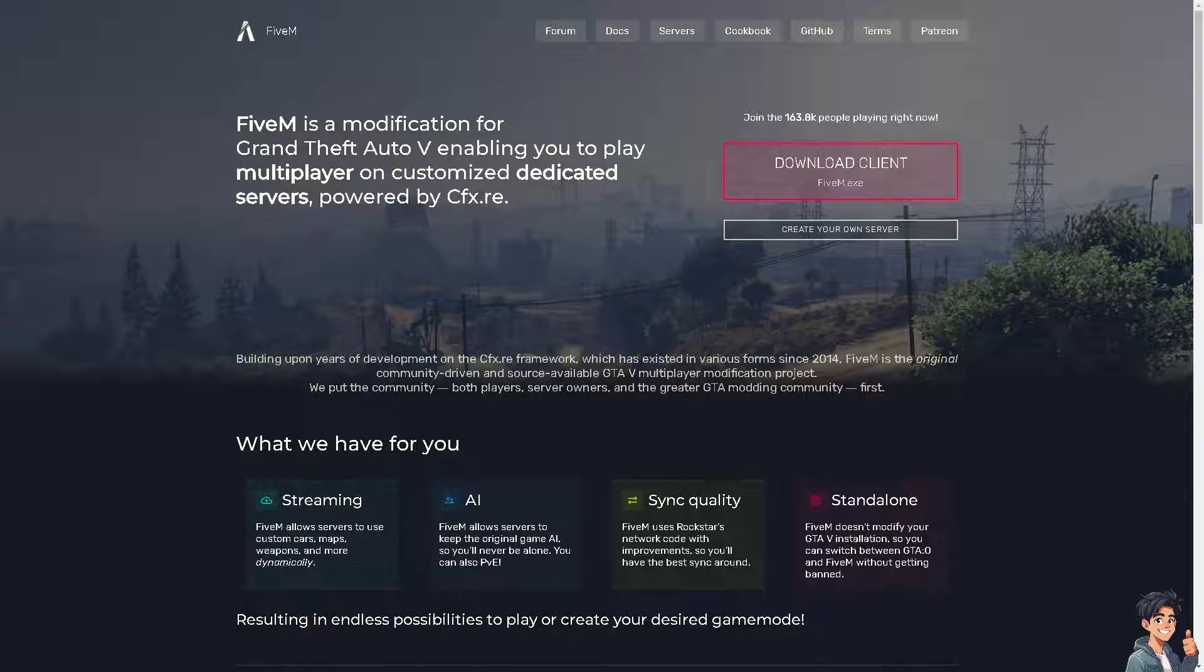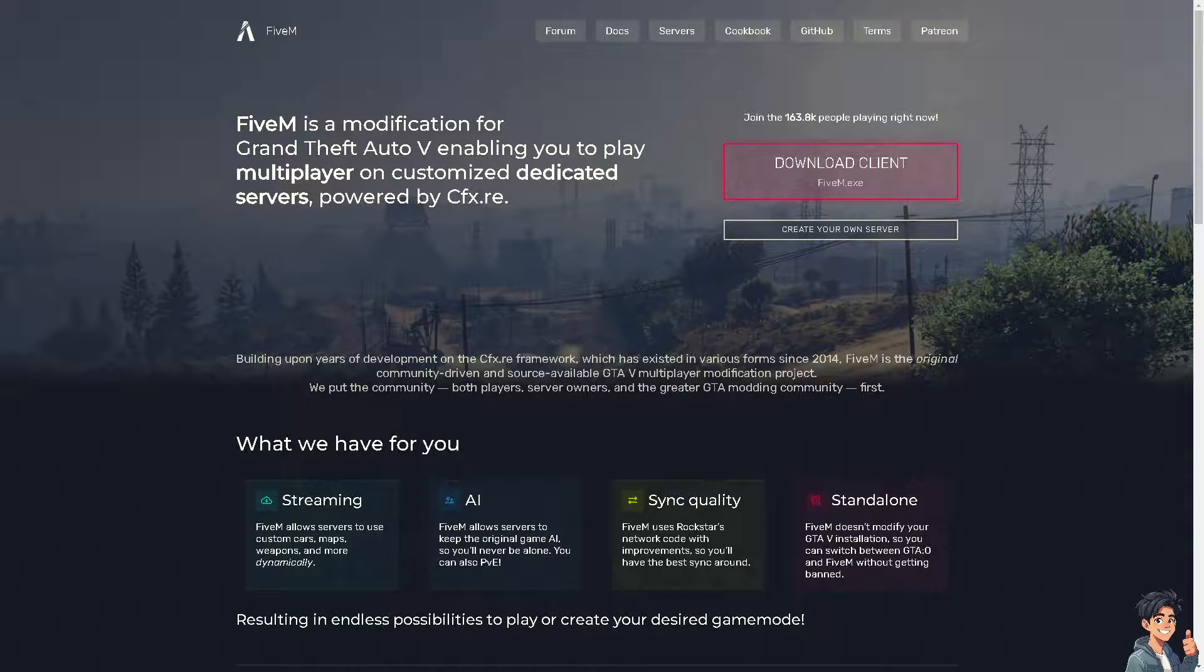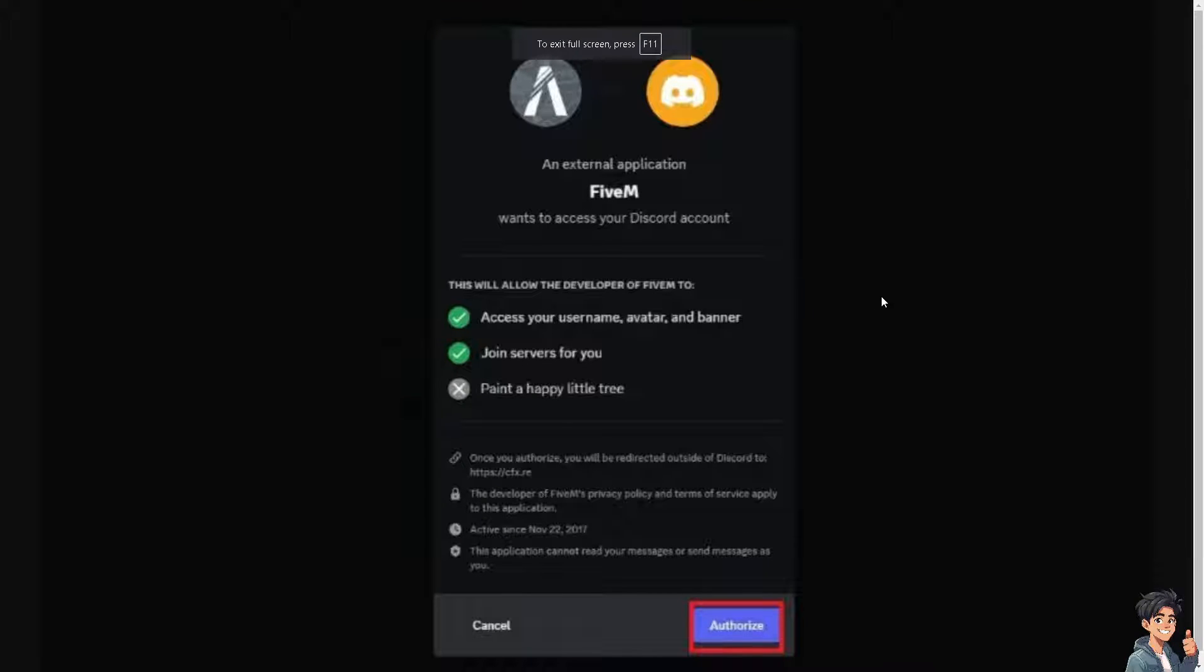You'll see a notification like this. This is basically an external application that you want to authorize FiveM on your Discord account. These are going to be the access permissions you are granting. After reading all of it, just click on Authorize and you're good to go.